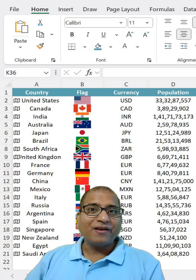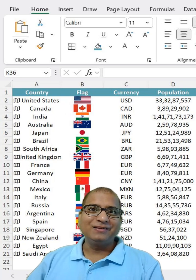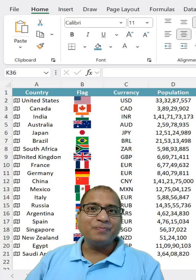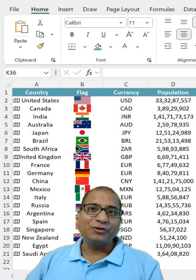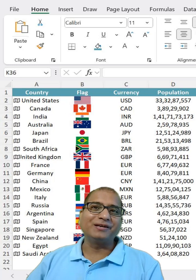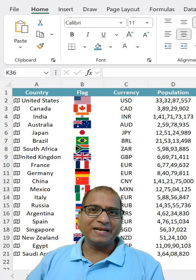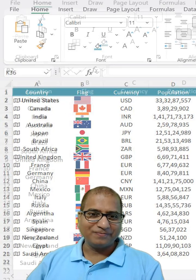Do you know about Geography data type in Excel? It is really powerful and you should know about it. Take a look.